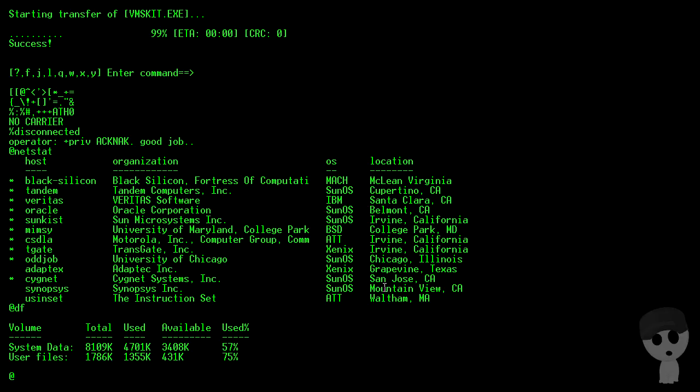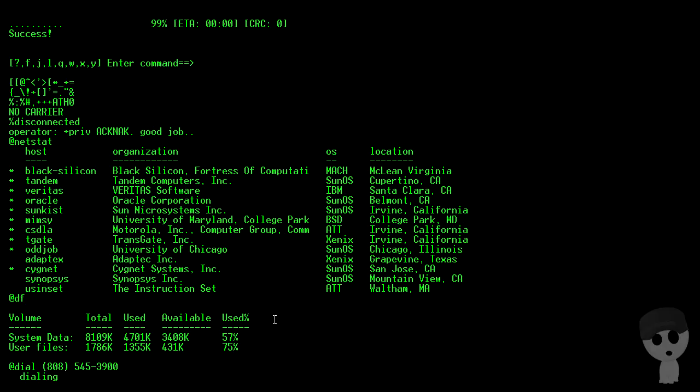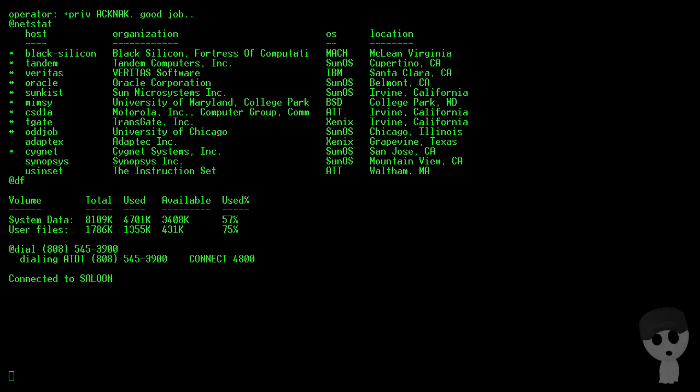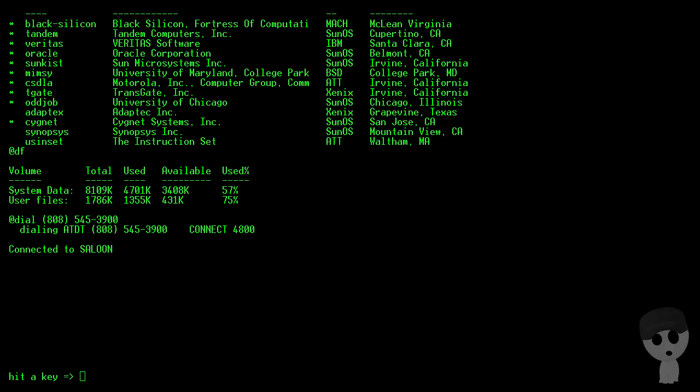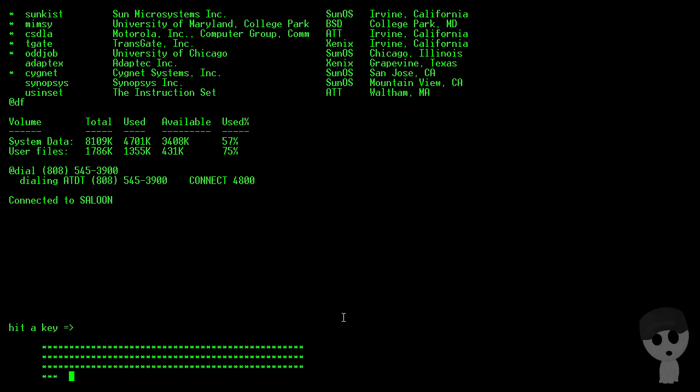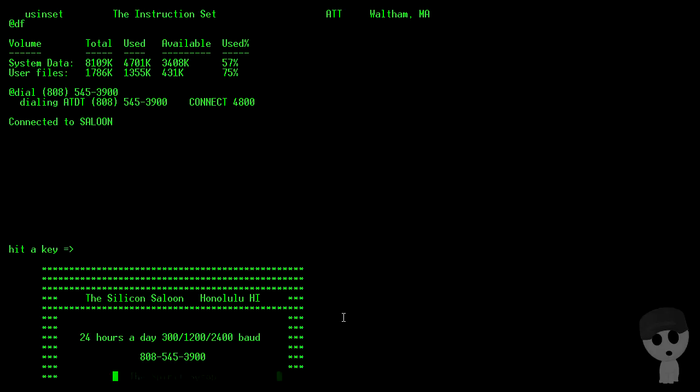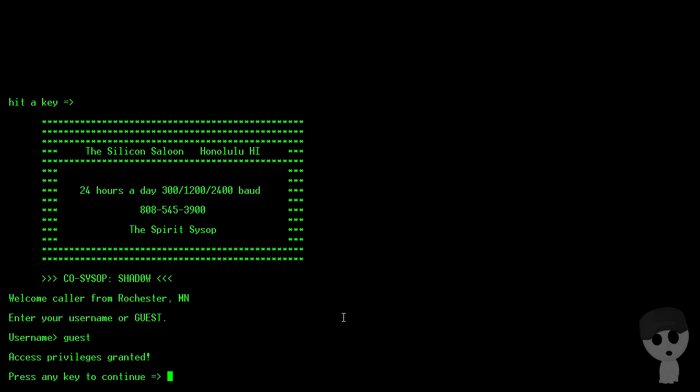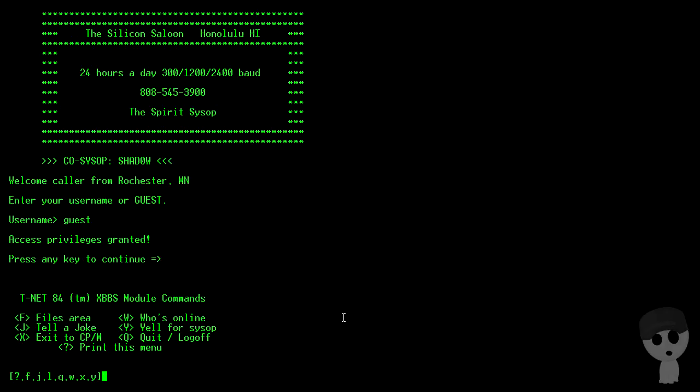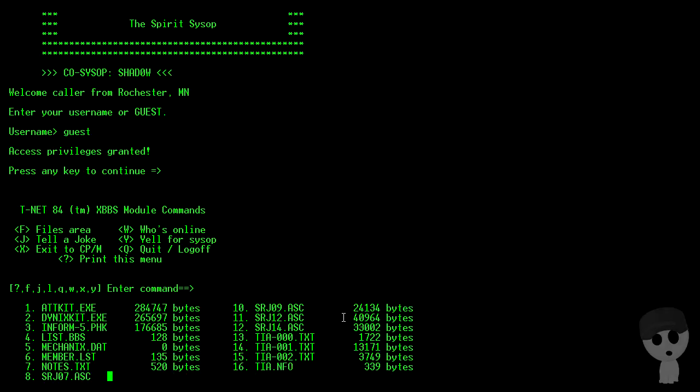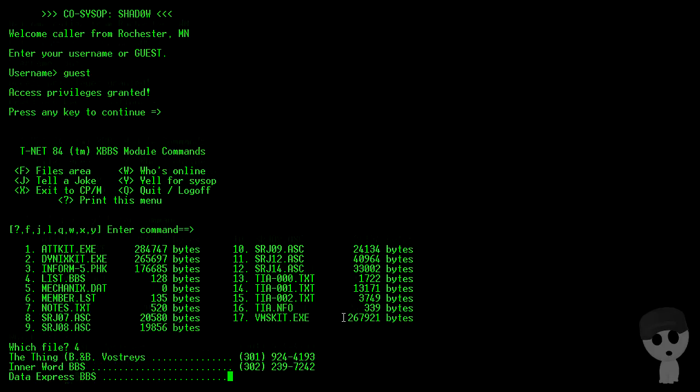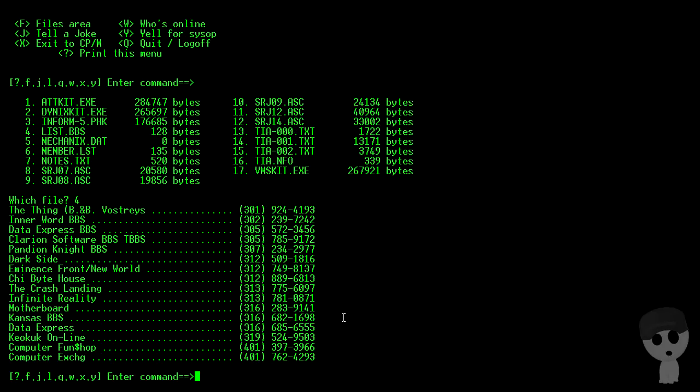So let's dial the BBS we were just in, hop back in there, go back into the file section, and check out file number four. Gives us a nice list of BBSs that we can try out.